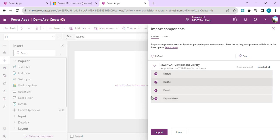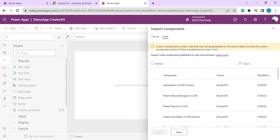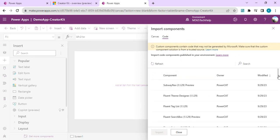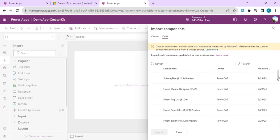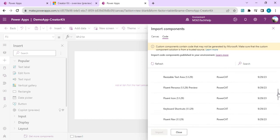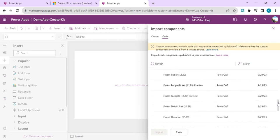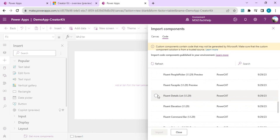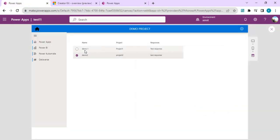Once you click 'Get More Components,' you will see the Creator Kit component library with all the available controls. I'll add everything so we can see all these controls. If I scroll down, there are multiple other controls including Tag List, Search Box, Spinner, Pivot, Text Area, and Detail List.